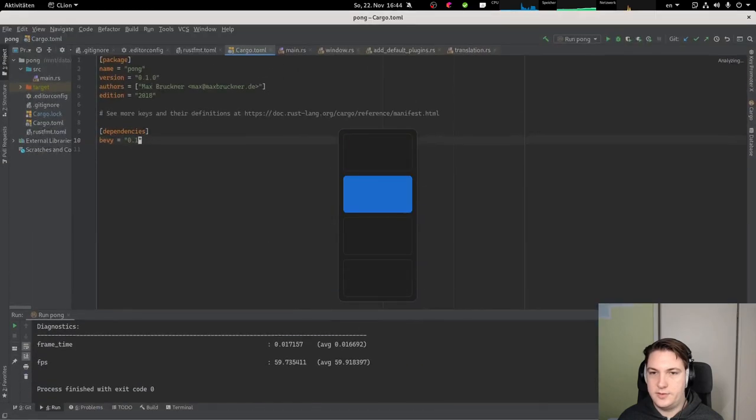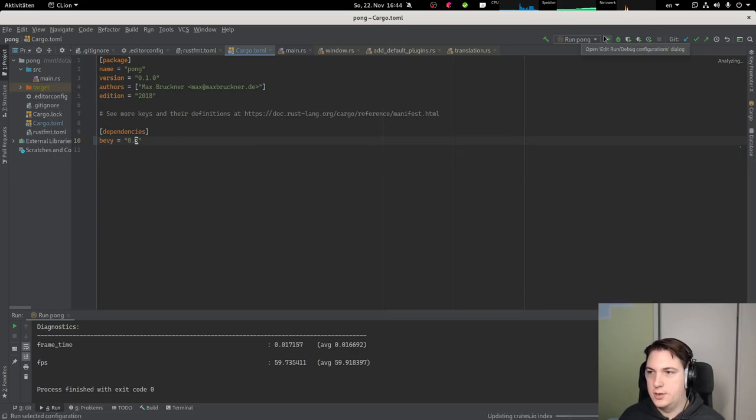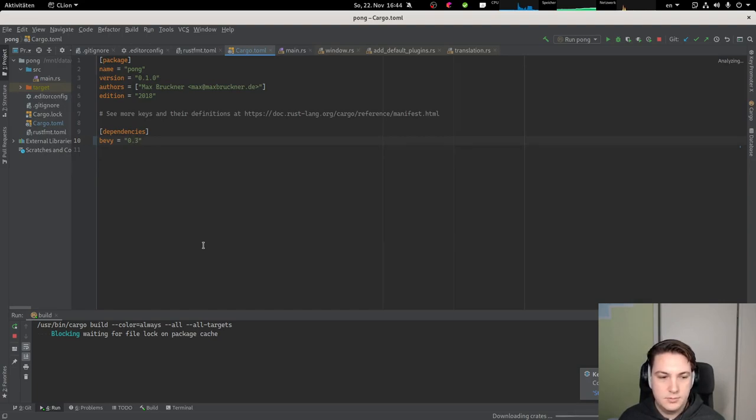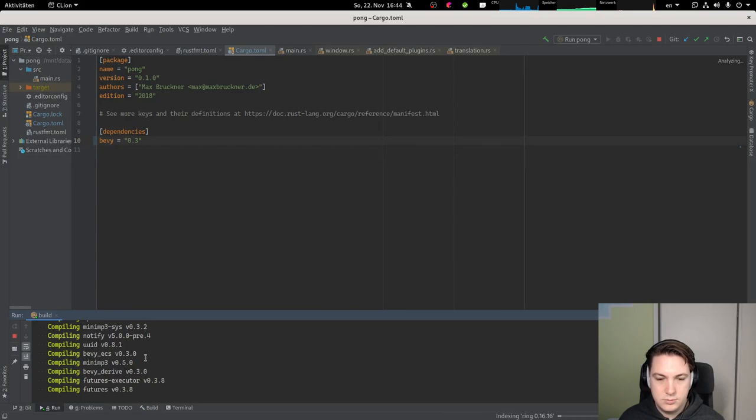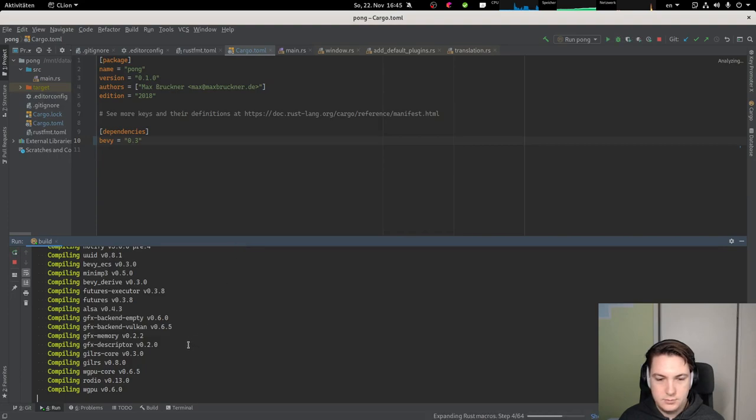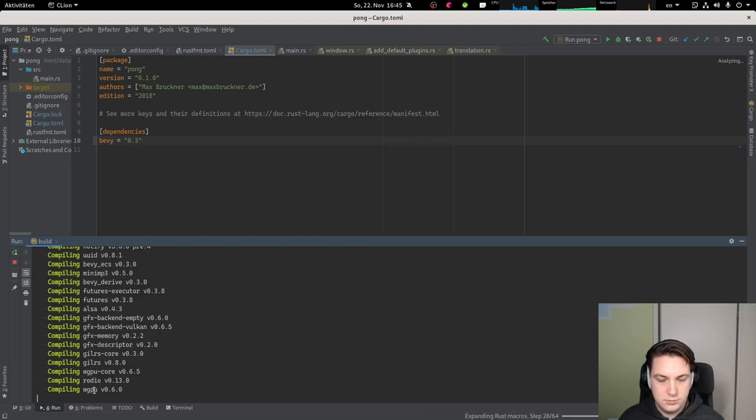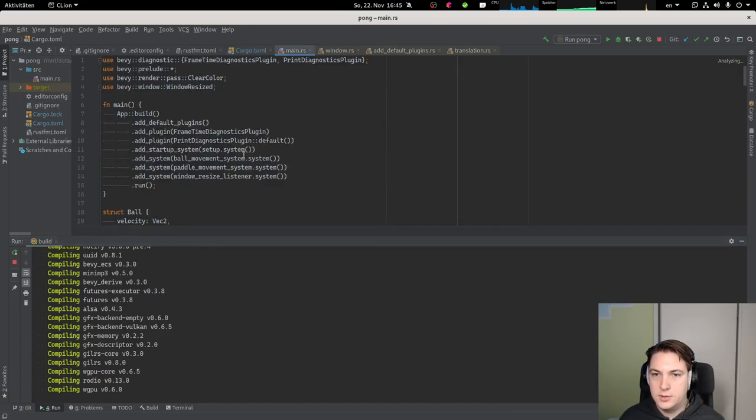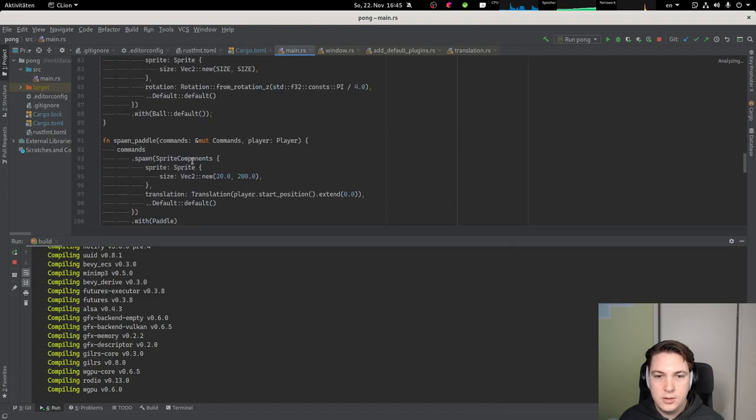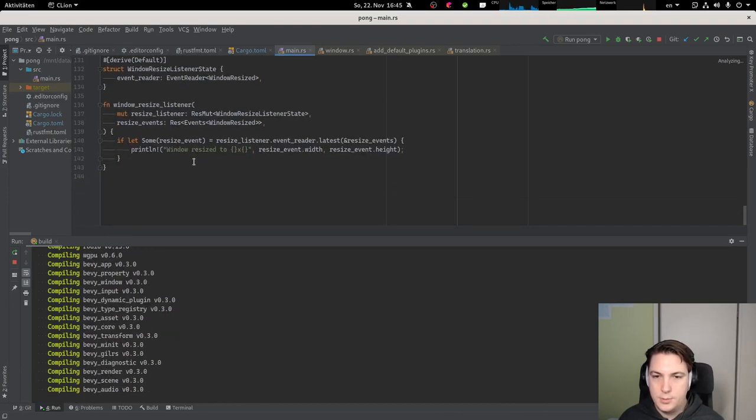And after that, let's try to change the Bevy version to version 0.3. And I don't think it's going to compile but we'll see. Let's take another look. Still compiling.